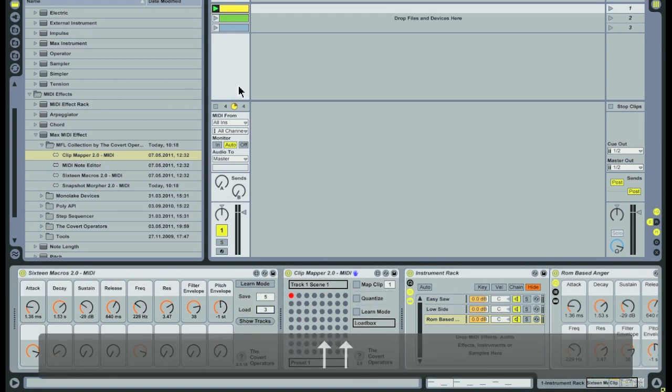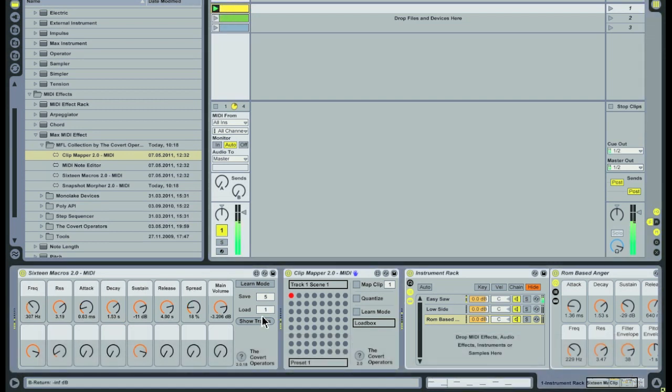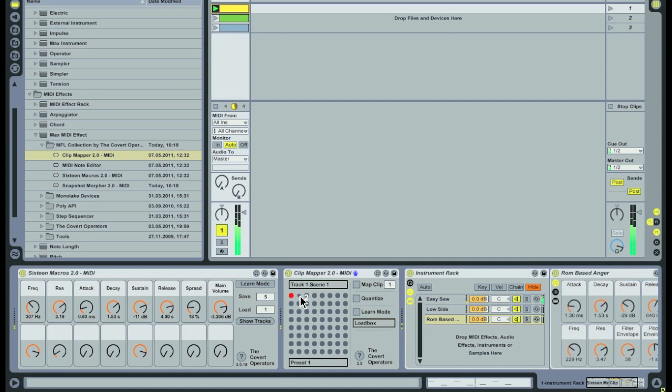Turn on learn mode and click on the loadbox in the 16 macros device. Now when the clip that is mapped to number 1 is triggered, the 16 macros device will jump to the preset that corresponds to that number.